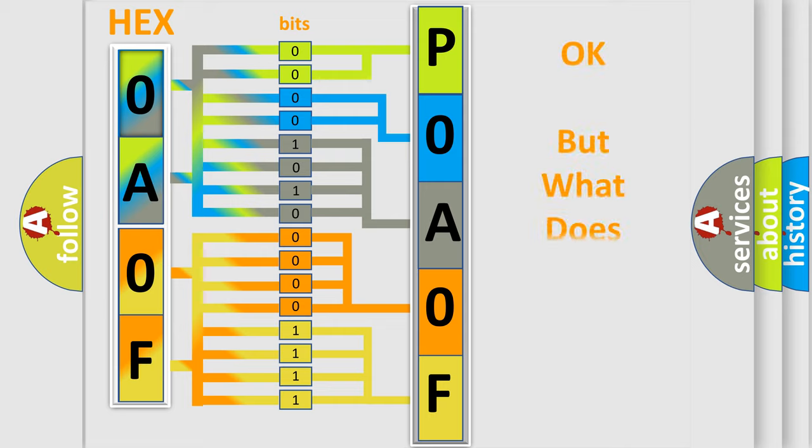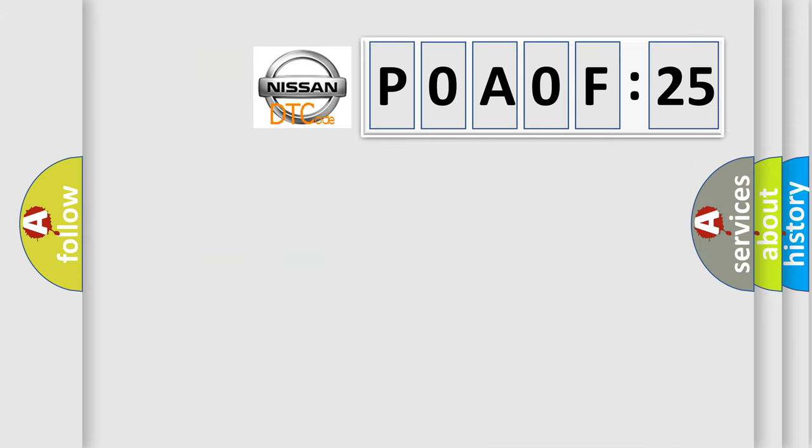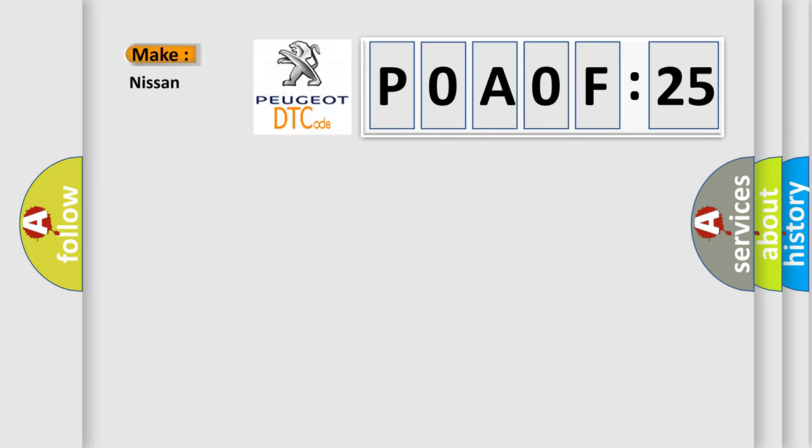The number itself does not make sense to us if we cannot assign information about what it actually expresses. So, what does the Diagnostic Trouble Code P0A0F:25 interpret specifically for Nissan car manufacturers?